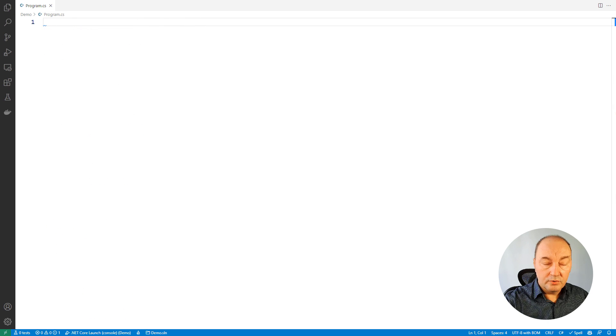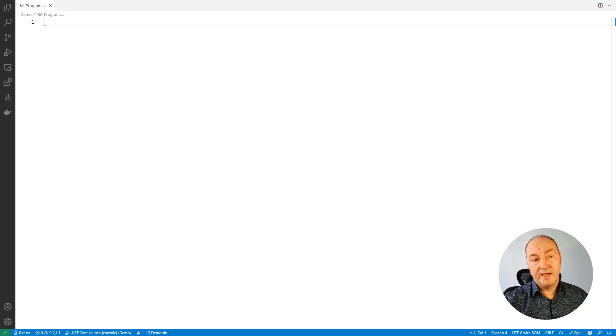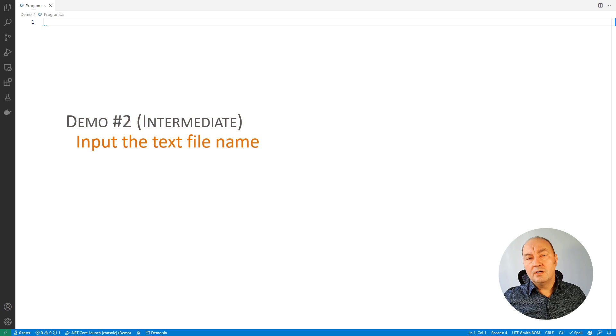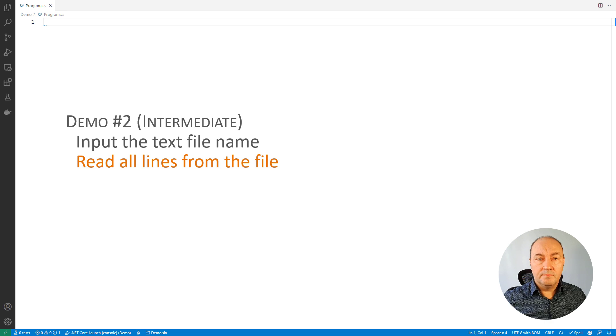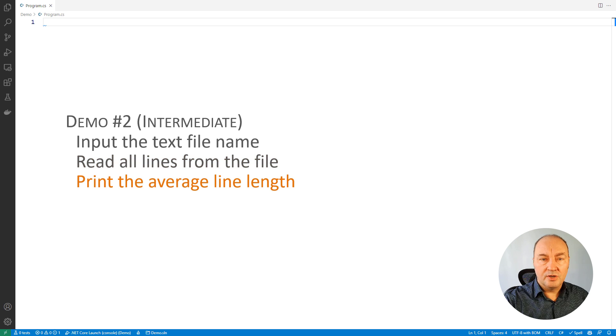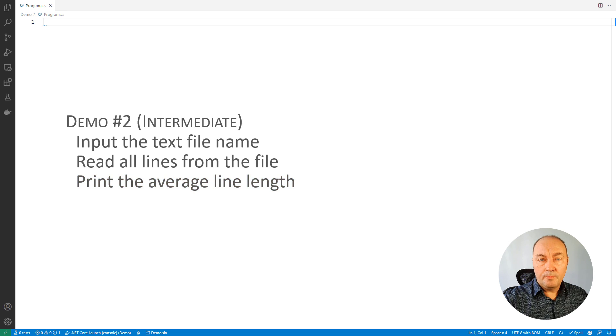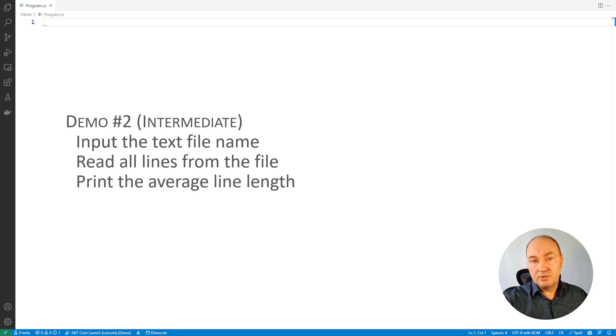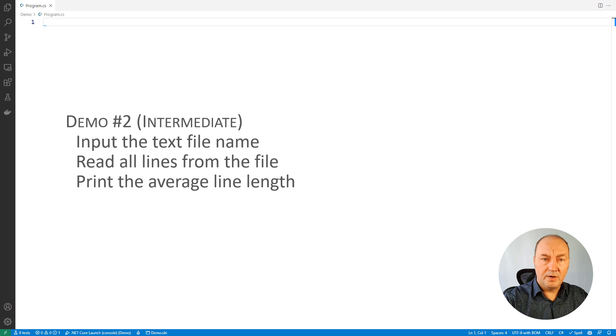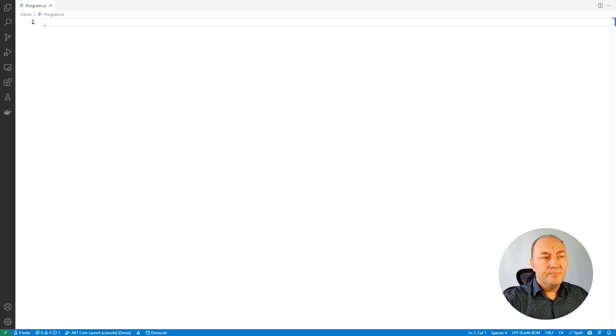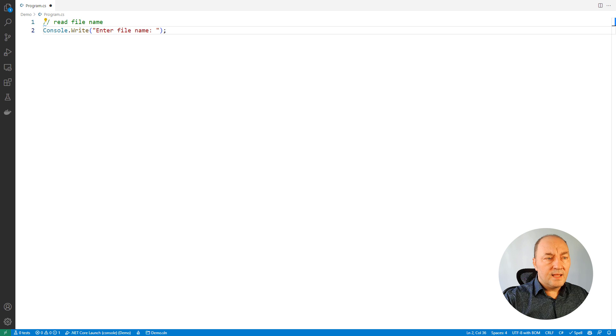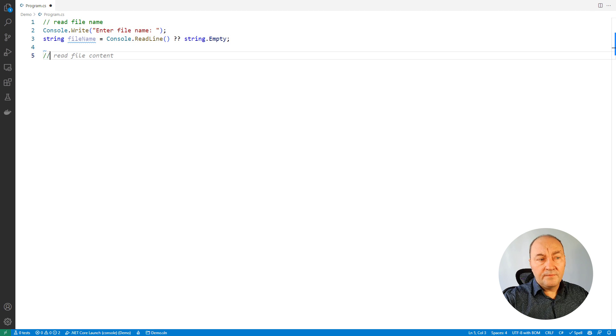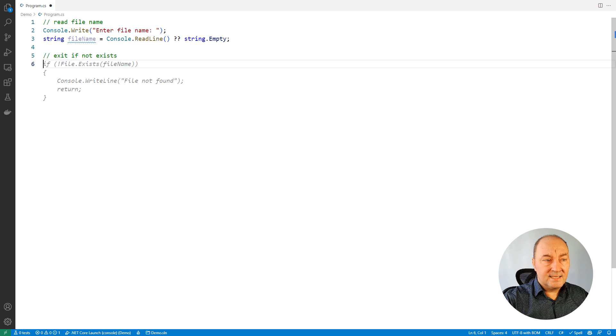Let's move on to more complicated use case. In this example, I want to read content of a file from disk and calculate average line length inside the file. Let's see how Copilot copes with that request, which is more practical, I guess, than calculating prime numbers. So, read the file name. Good, good. If the file doesn't exist, I want to exit. Good.